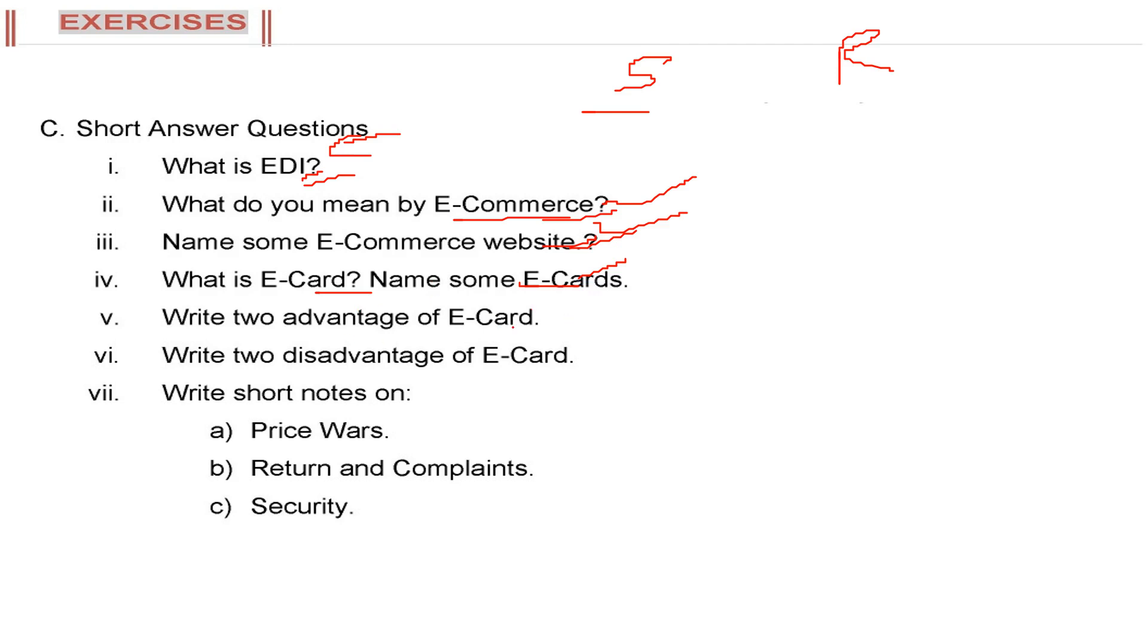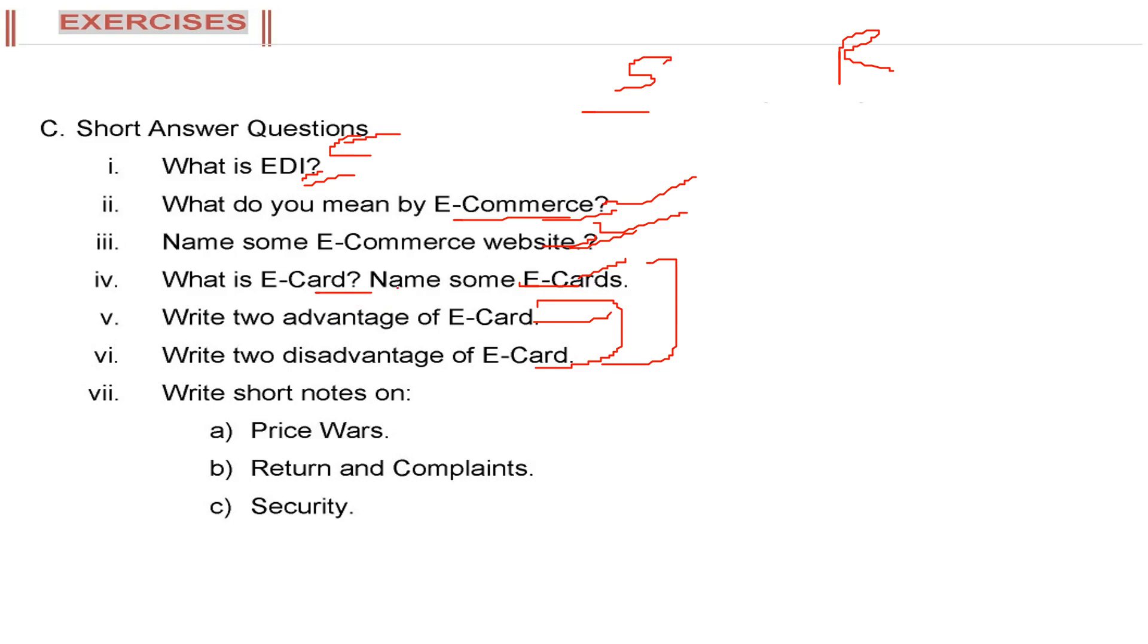I'll answer more in these two questions - two advantages and two disadvantages. So let us combine these three. Advantage of e-card is e-card is totally electronic. There is no paper use. It is environment friendly and you can just by click of a button send it to multiple recipients.